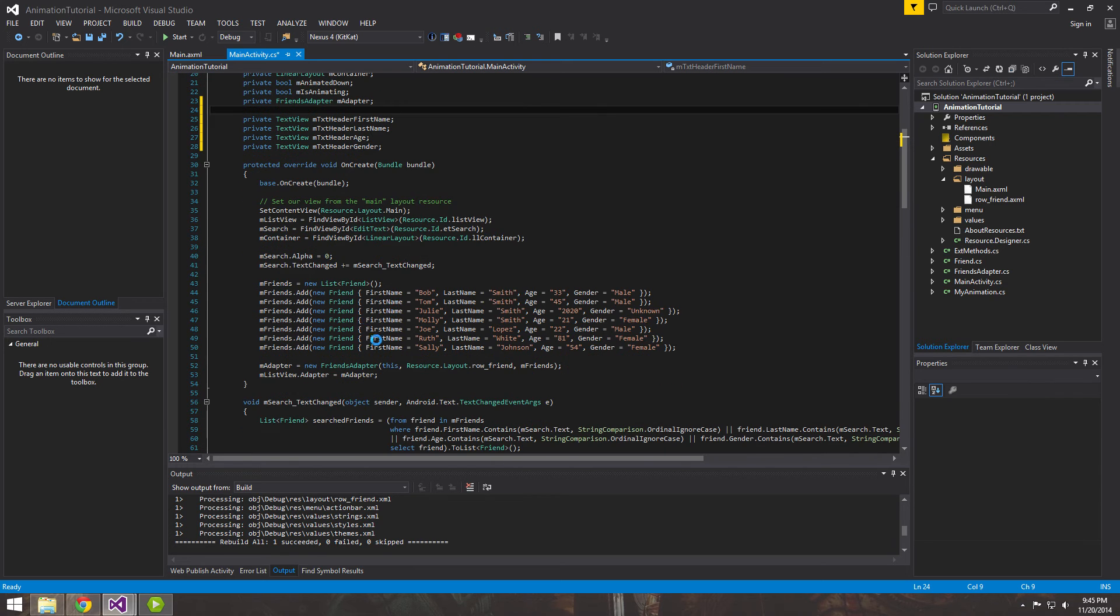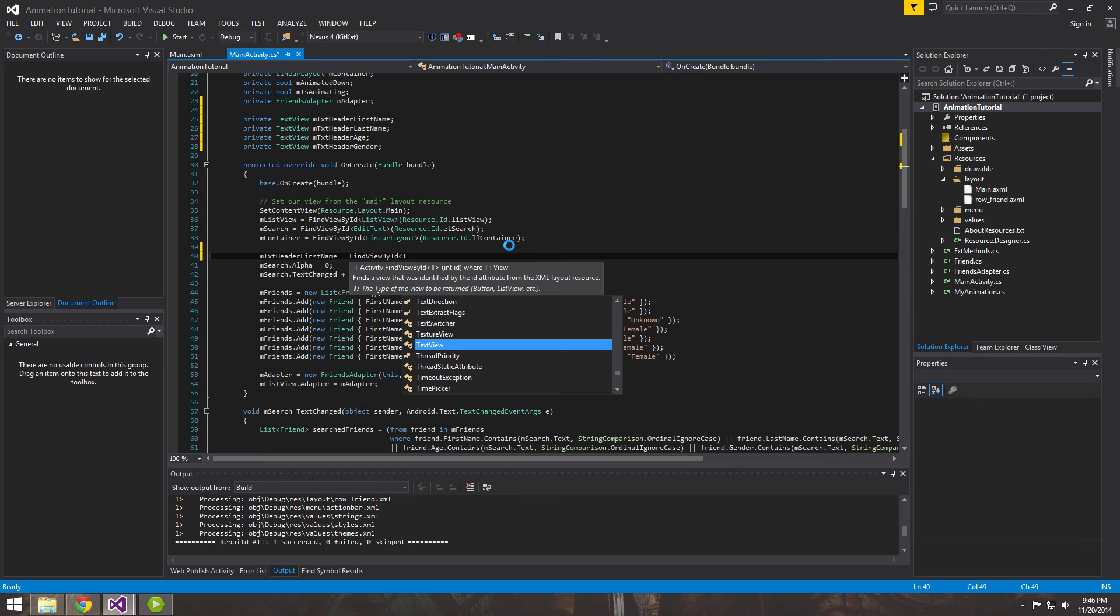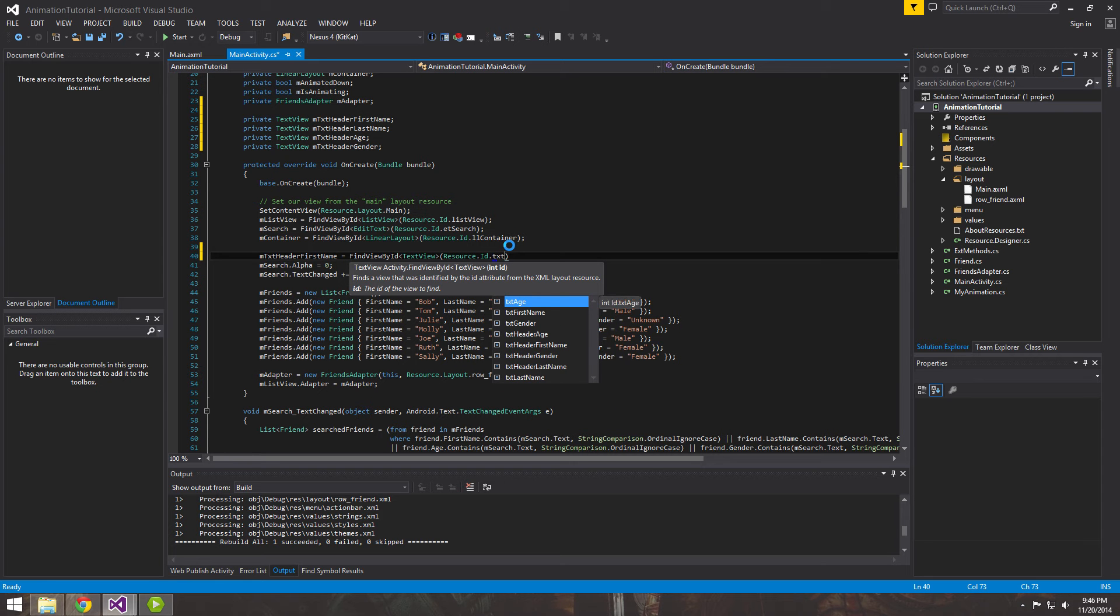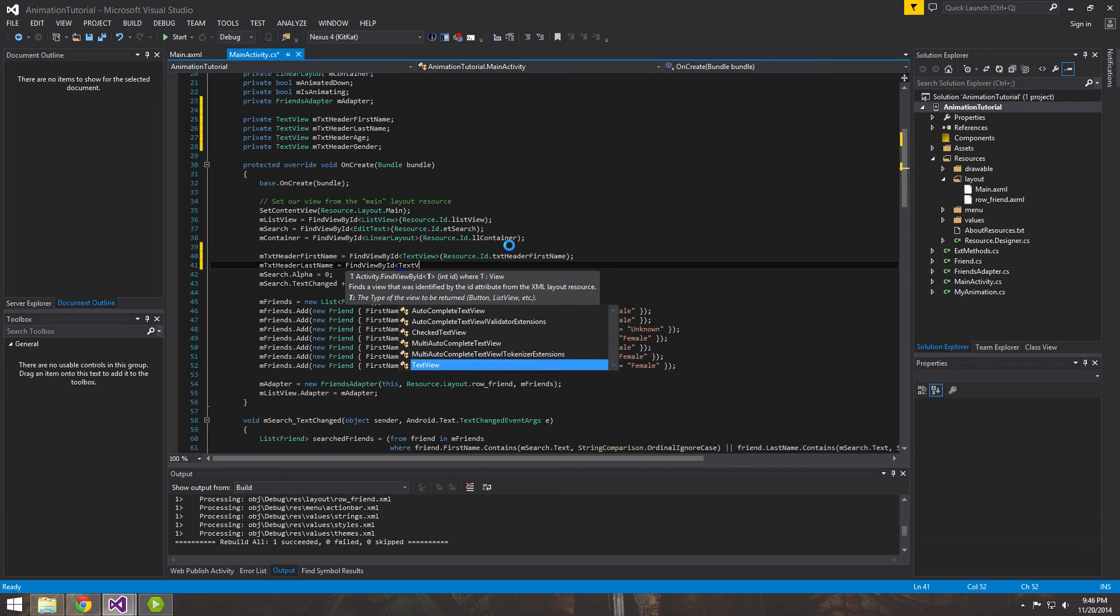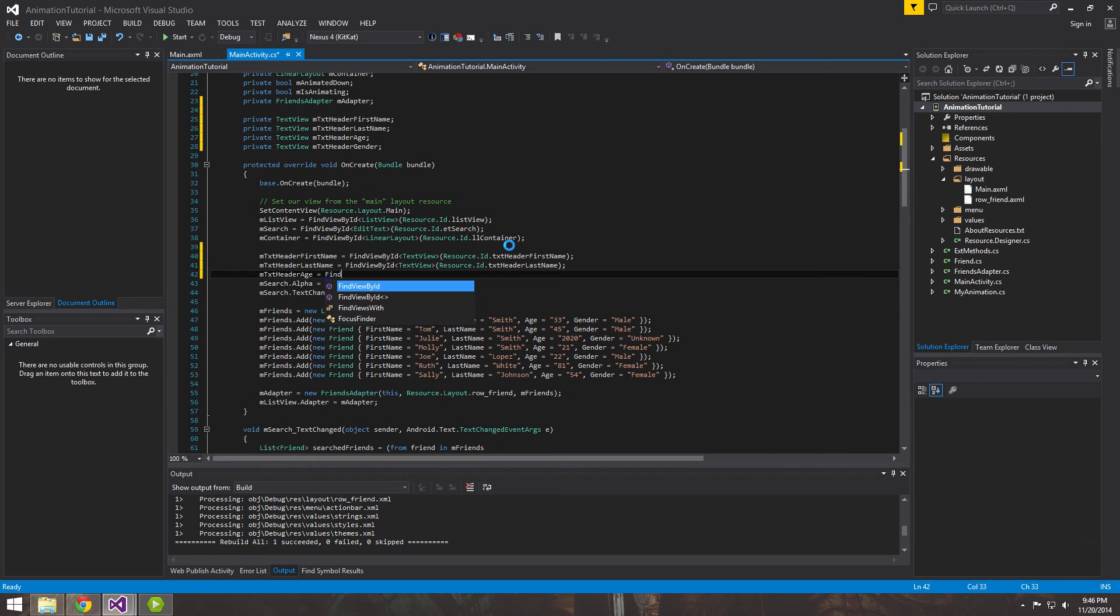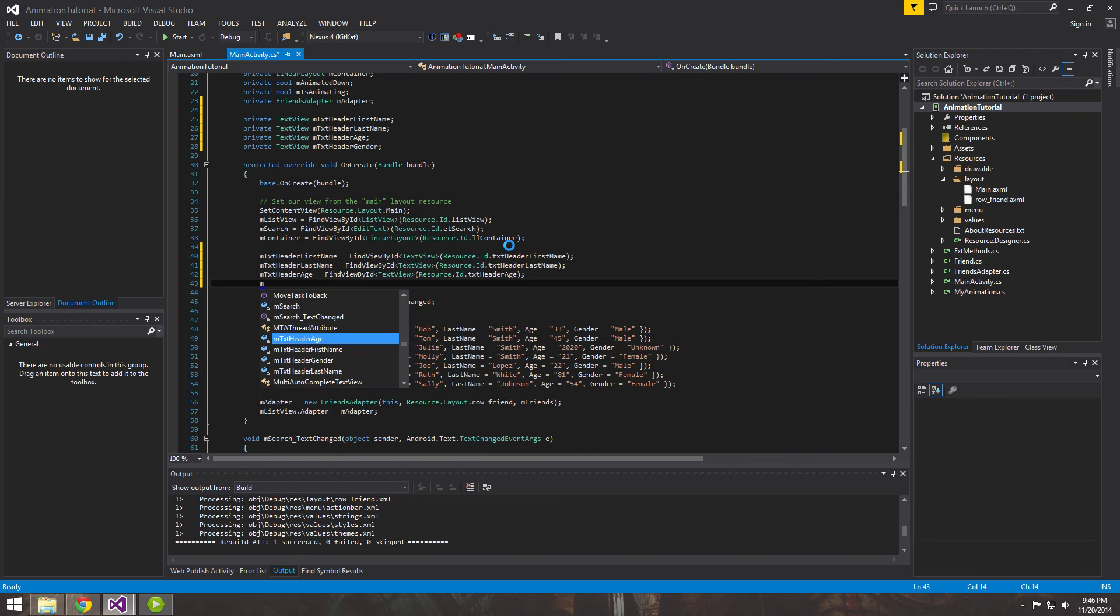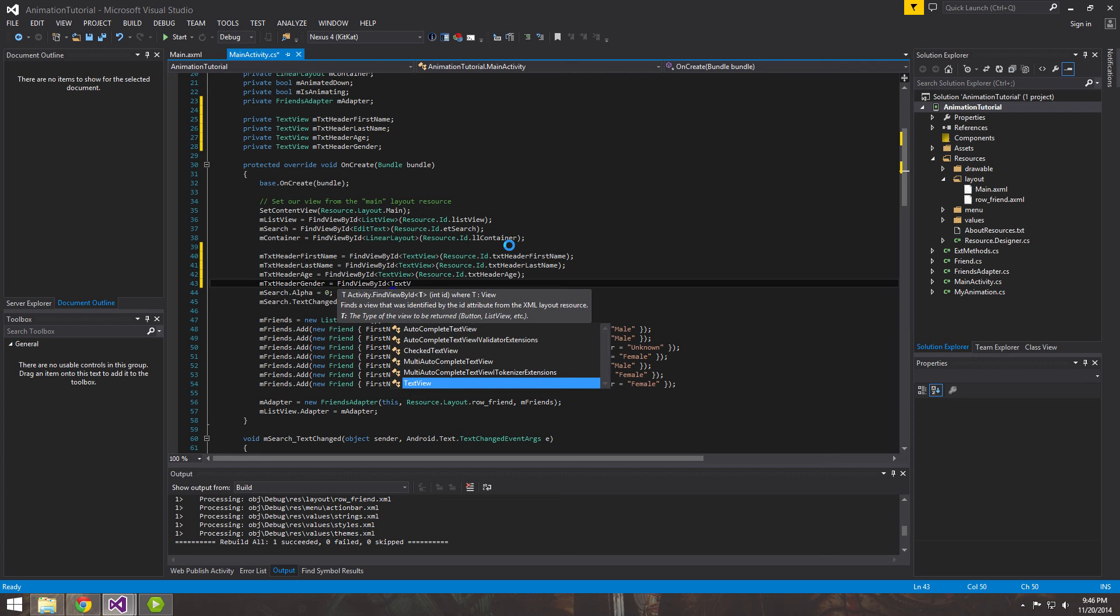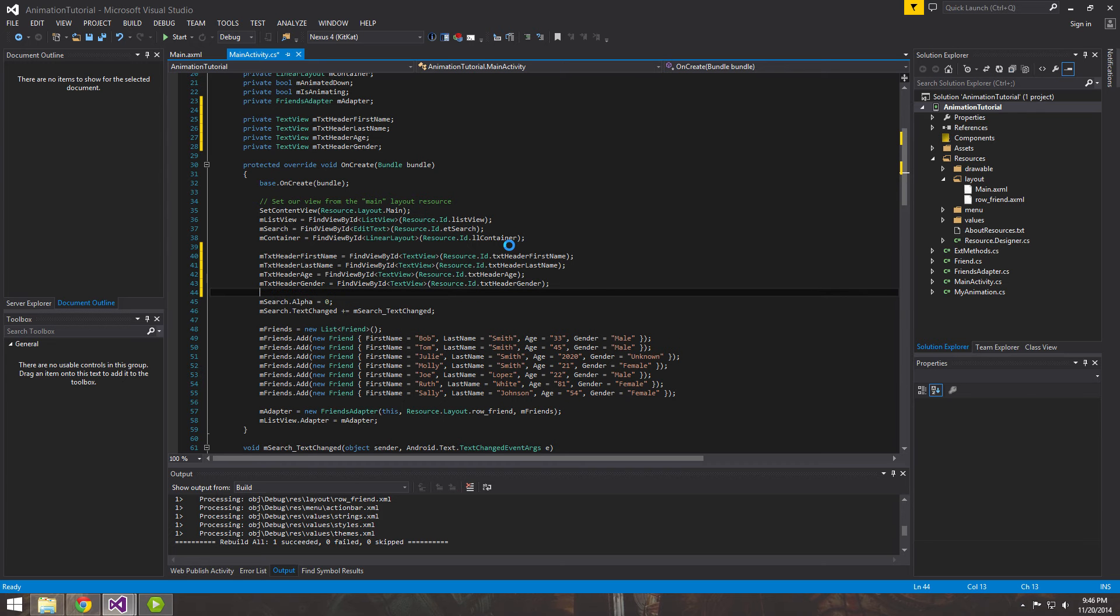So now that we have that, we want to come in here and find the views by ID. And we need to grab the names that we gave them in the designer file. So first name, last name, age, and gender. So now that we have our references.